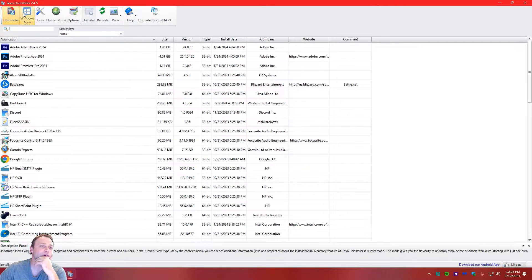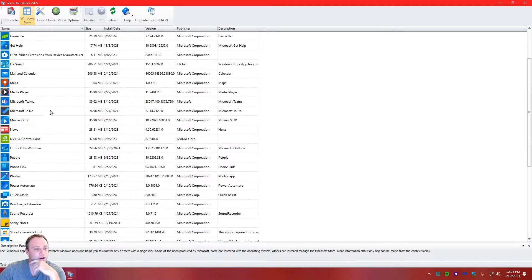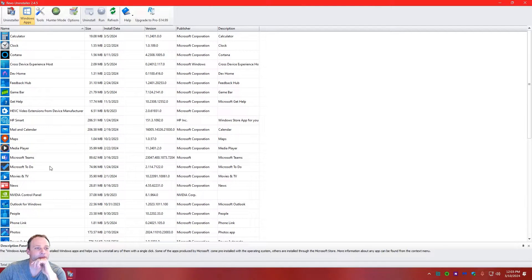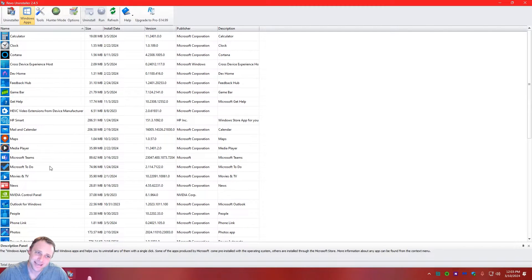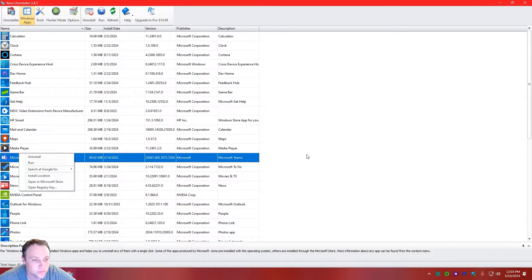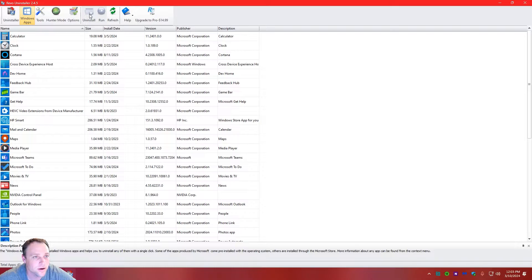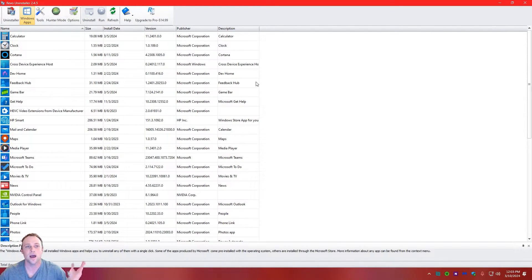Now I'll show you the Windows Apps section. You can load them up and see everything on the computer — Cortana and others — and uninstall them right from here, quick and easy. One thing to note: with new Windows versions or updates, it sometimes reinstalls that stuff, so be prepared for that. You select a program and the Uninstall button lights up at the top.